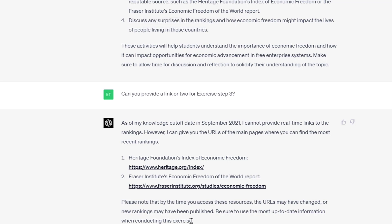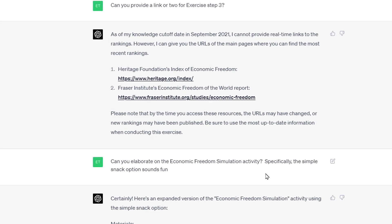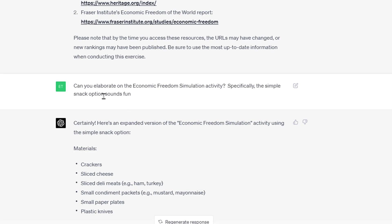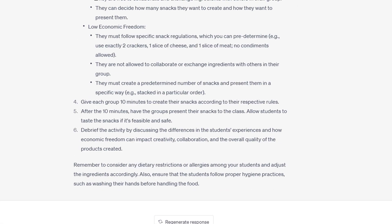I then asked, 'Can you elaborate on the economic freedom simulation activity? The simple snack option sounds fun.' And it knew what I was talking about — it started expanding it: 'Here are the materials you need: crackers, sliced cheese...' I could even say, 'We don't want to do ham and cheese, let's do candy instead,' and it would revise. This ability to reference previous content and keep going back and forth with this thing is huge.